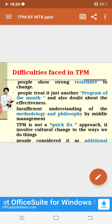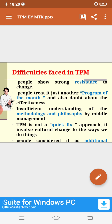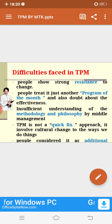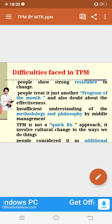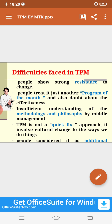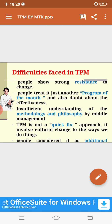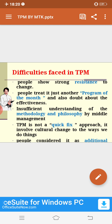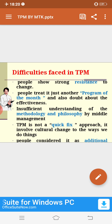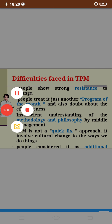People generally consider TPM as an additional hazard or burden. They worry that implementing TPM will mean management involves them in additional work. So they treat it as another additional hazard. I hope this lecture is well clear to you.